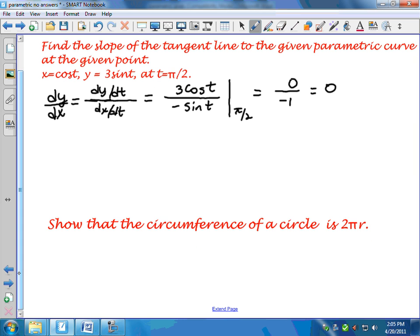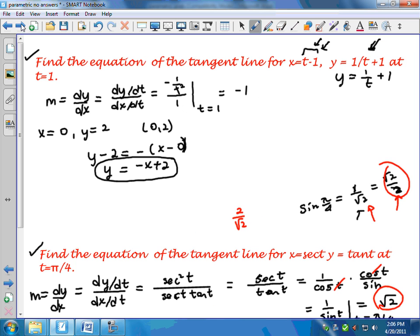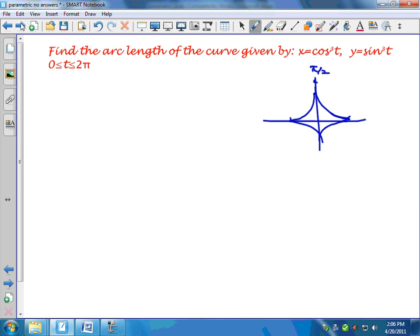We're going to use the arc length formula to show that the circumference of a circle is 2πr — circumference is the arc length all the way around a circle. The other example in the handout — finding the arc length of the curve x equals cosine cubed t, y equals cosine cubed t — may be part of your assignment to turn in, so make sure you do it.